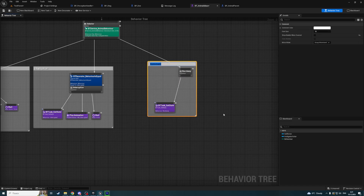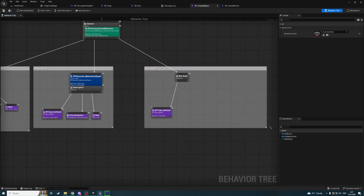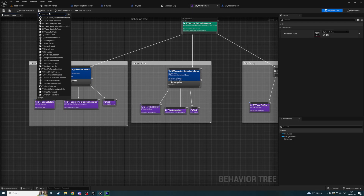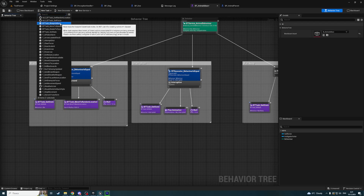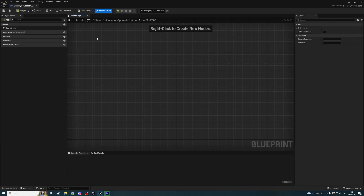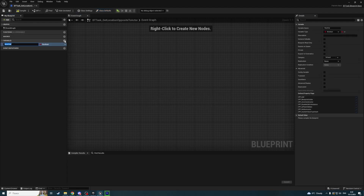Next we need to create a task to get a random location — but not just a random location. We're going to get a random location far from a player, in the opposite direction of the player. Let's create a new task: BT Task Blueprint Base. Call it Get Location Opposite To Actor.